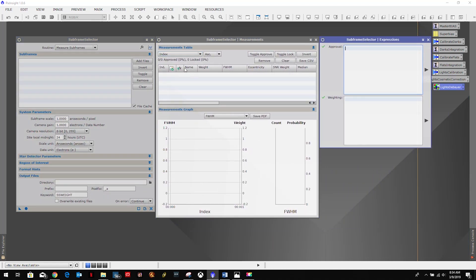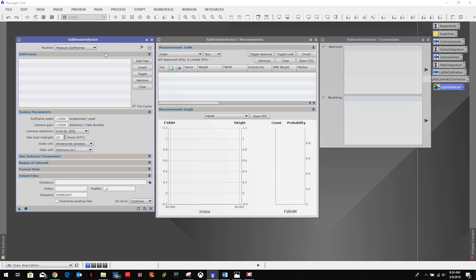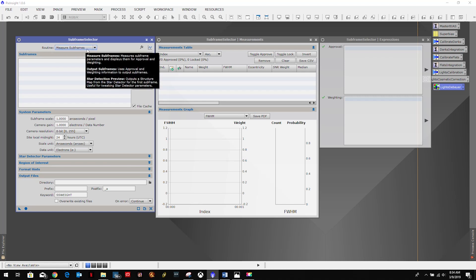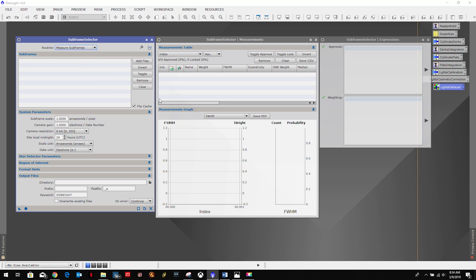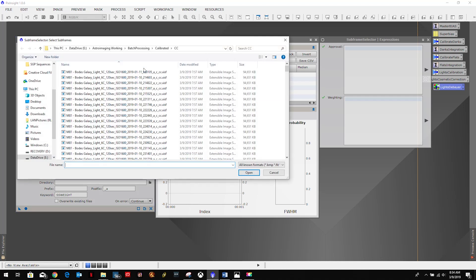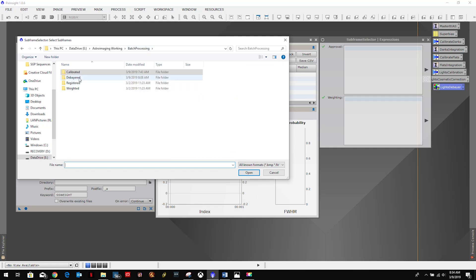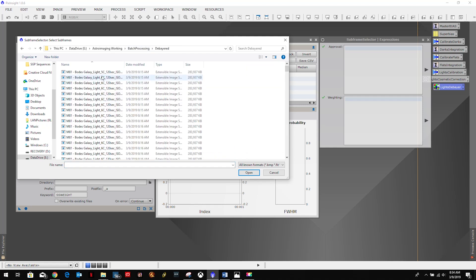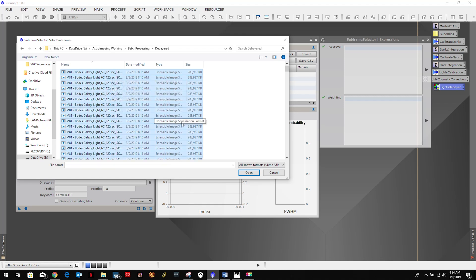So first thing we're going to want to do is a peer routine, we want to measure the subframes. Then we're going to add our files. Now this is going to be our debayered files. At least if you're using one shot color or DSLR, we had to debayer them. So that's what we're doing in this particular process.